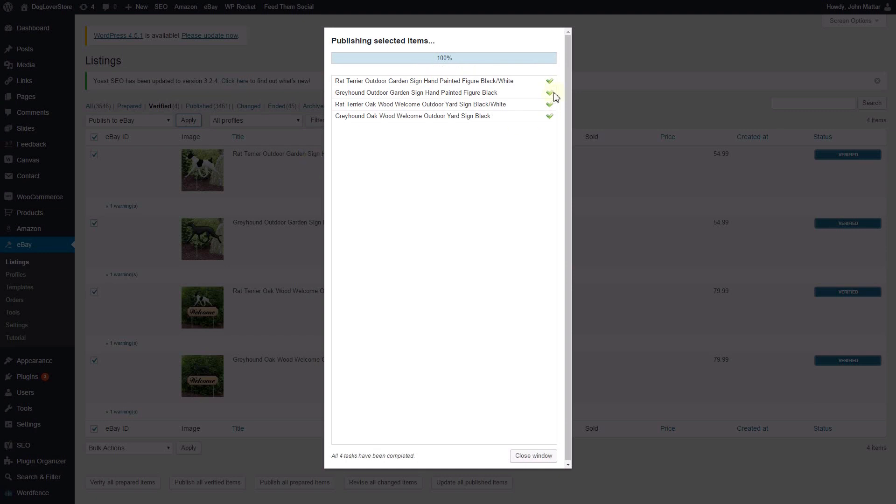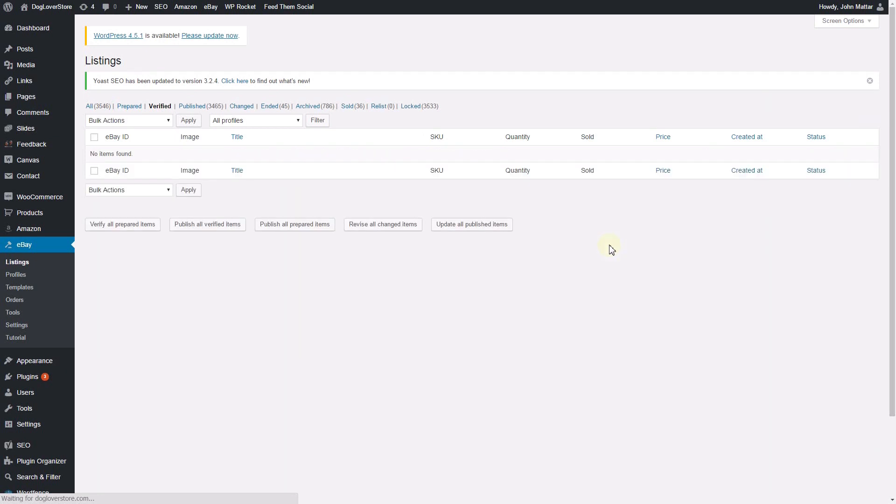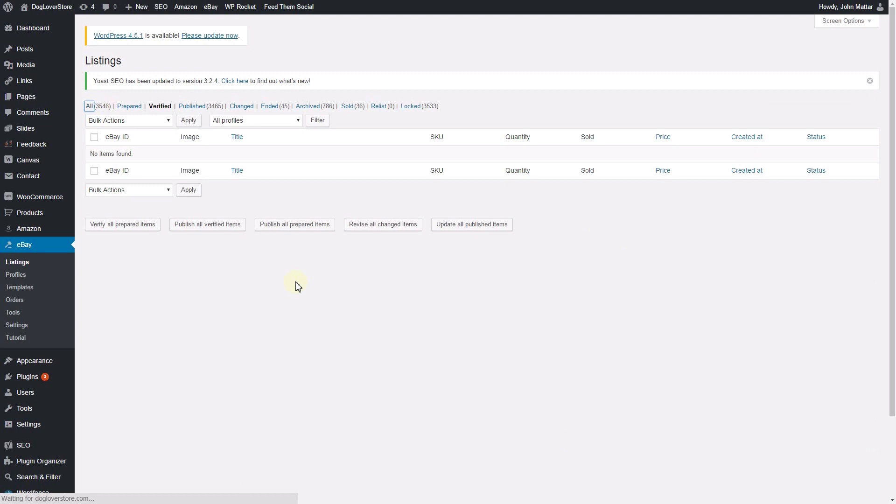Now that these listings are published, you can close the window. To view these newly published listings, click the All filter where you can see the four listings I have published to eBay.